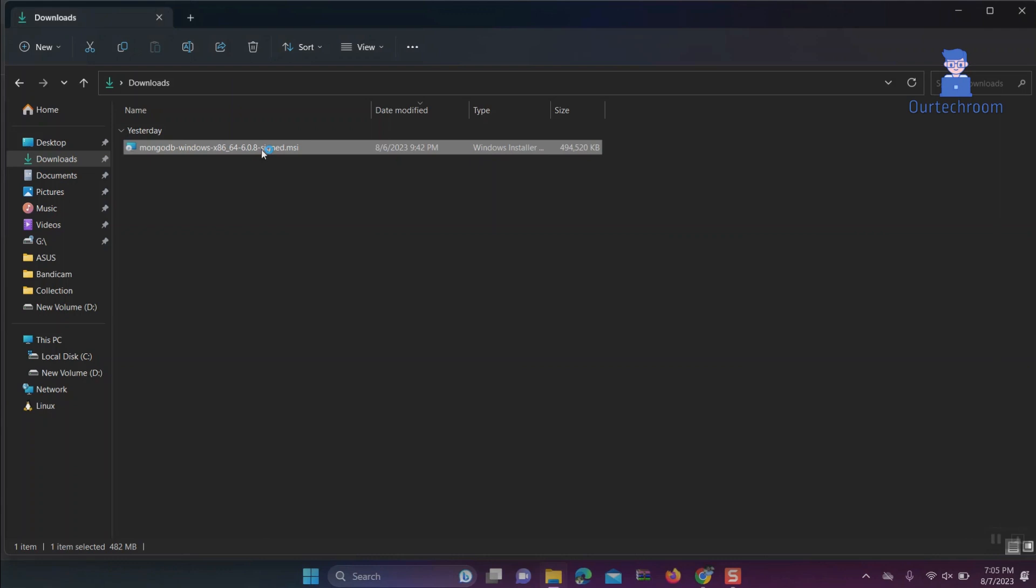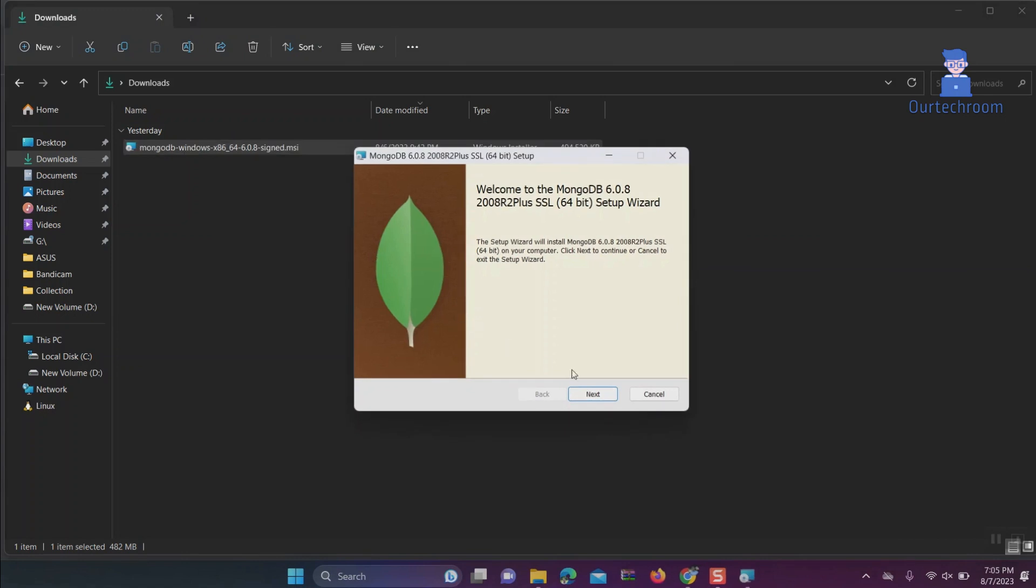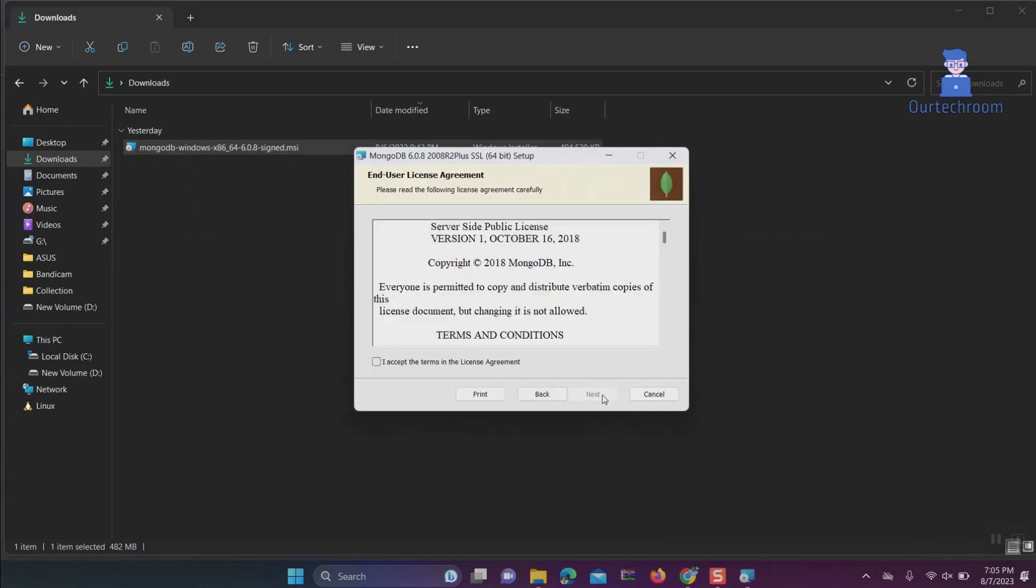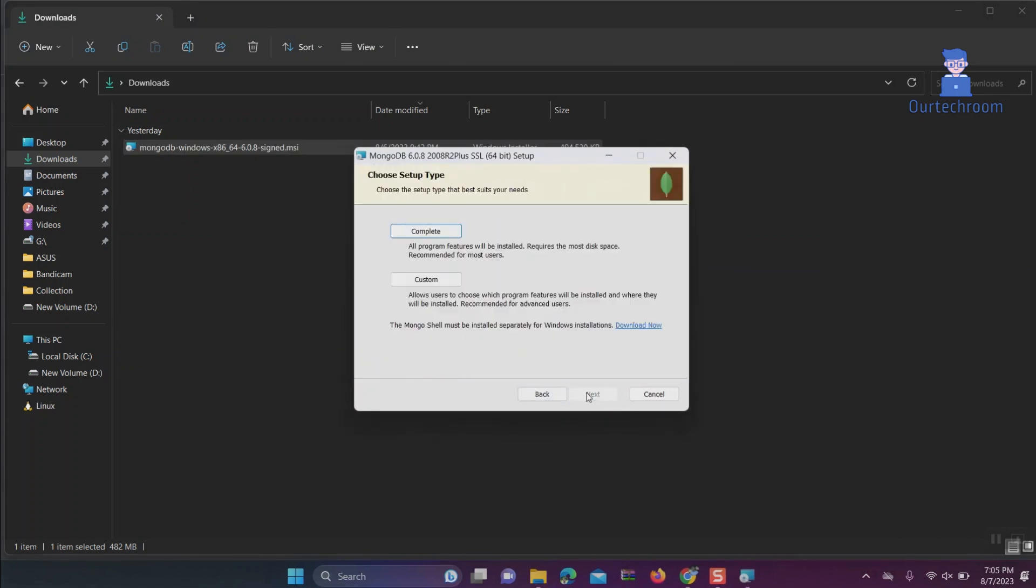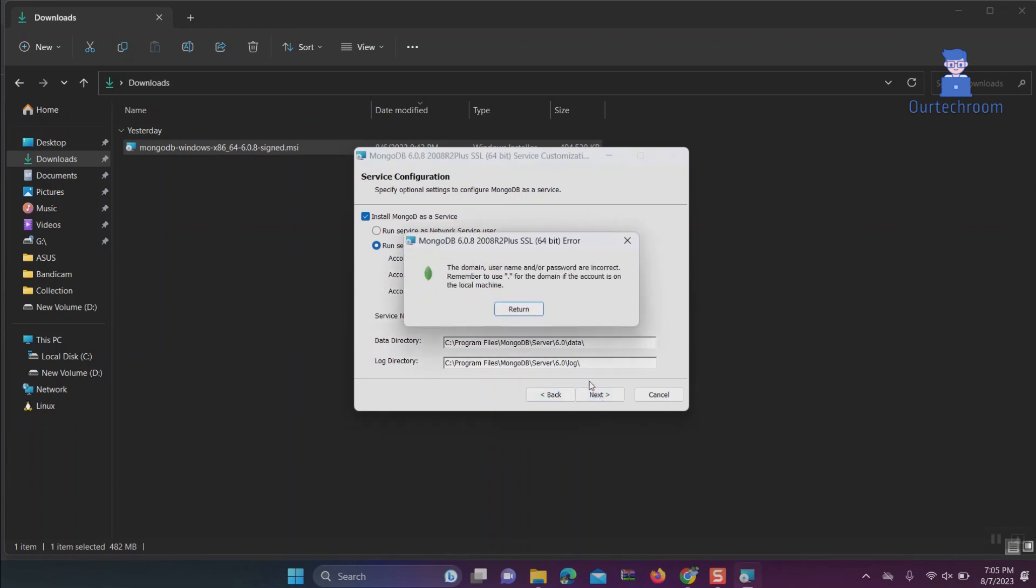Here I am installing MongoDB 6.0 in Windows OS. I'm going to run MongoDB as a service locally, so I select the second option. When I try to click Next, I'm getting an error: 'The domain, username and/or password are incorrect. Remember to use dot for the domain if account is on local machine.'